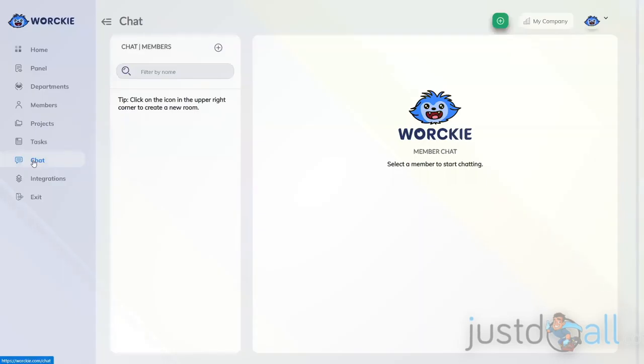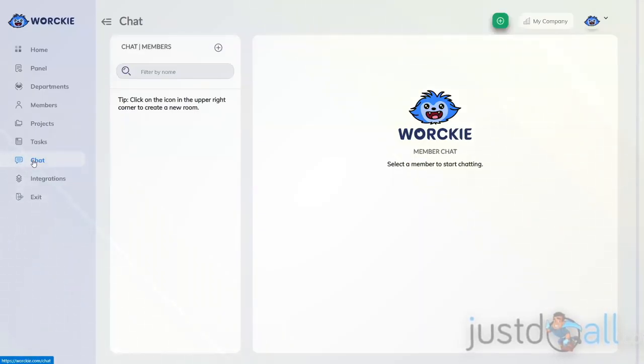Inside here, this is where I can set up a back and forth two-way chat with any member of Worky inside my company.